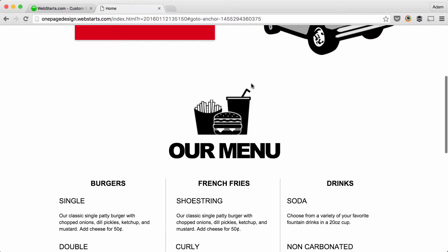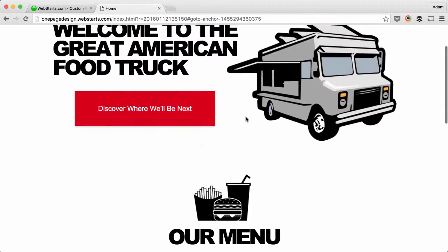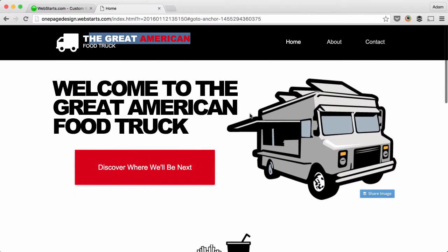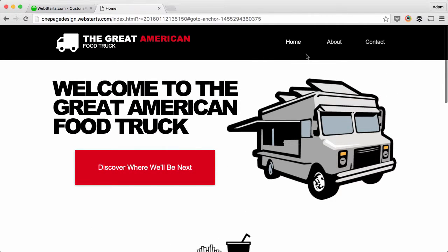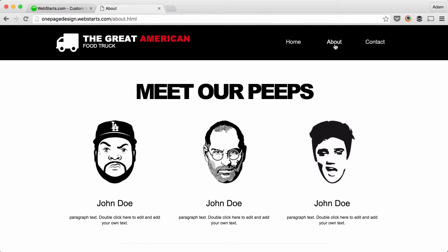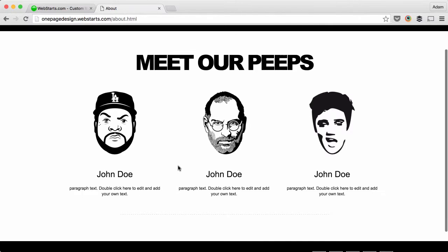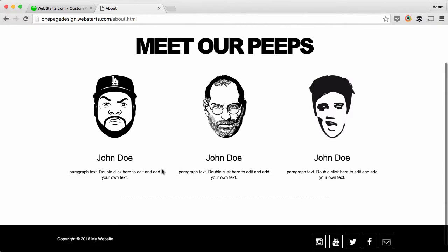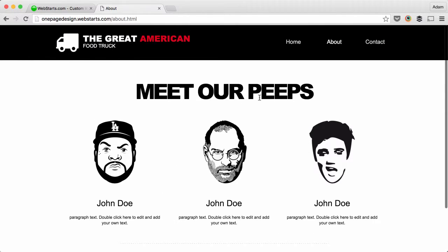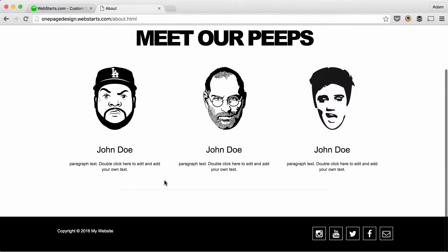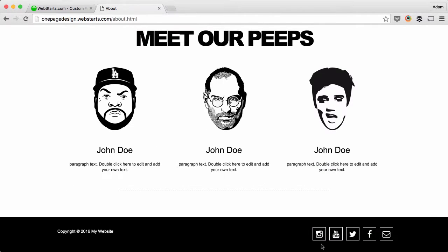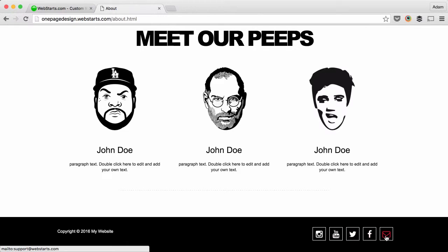Under the About tab, I just put these little vector images of famous people as a placeholder. I put 'meet our peeps' to try to sound a little cute and be a little original. I put social network information like Twitter at the bottom of each page.